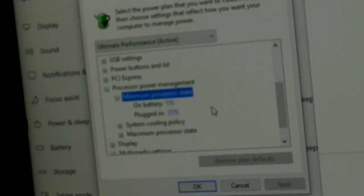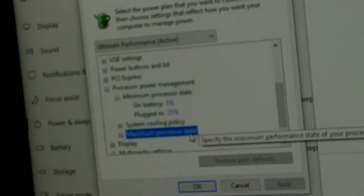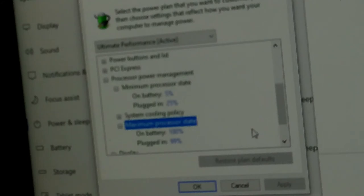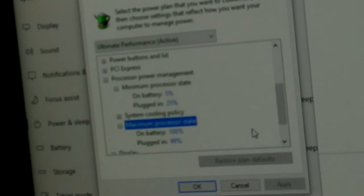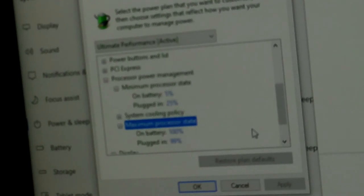Then I dropped down to where it says 'Maximum processor state'. On battery I've got mine set at 100% just so it won't run slow, and plugged in 99%. You can go lower or whatever doesn't matter. But the second you click Apply, your fans are going to ramp down.